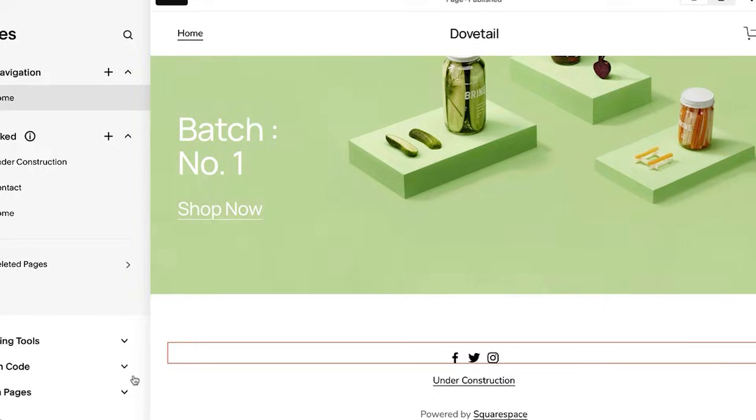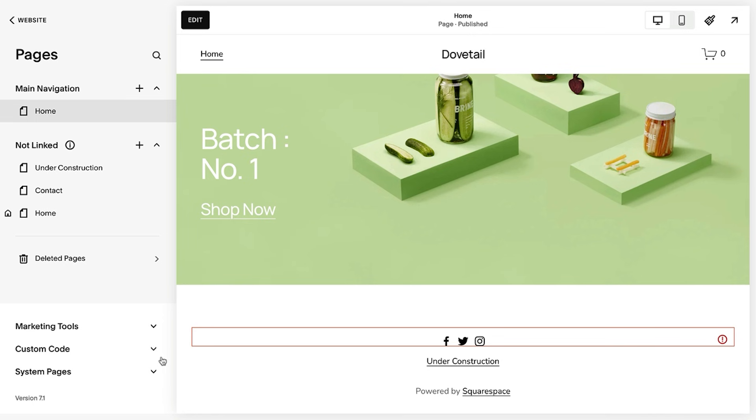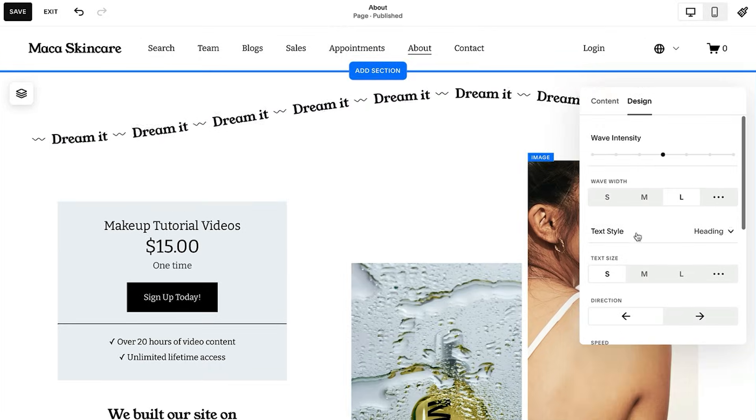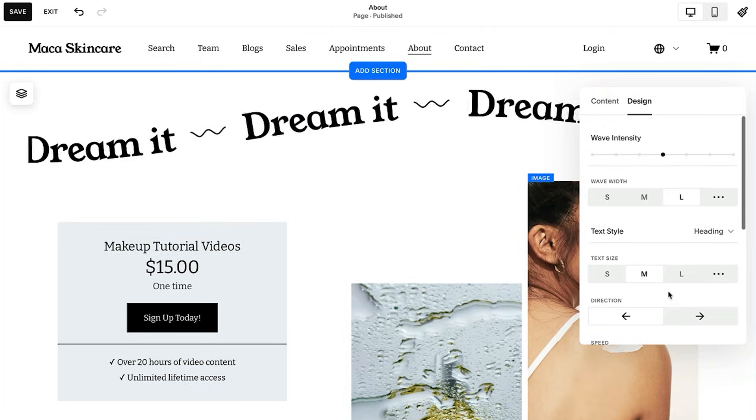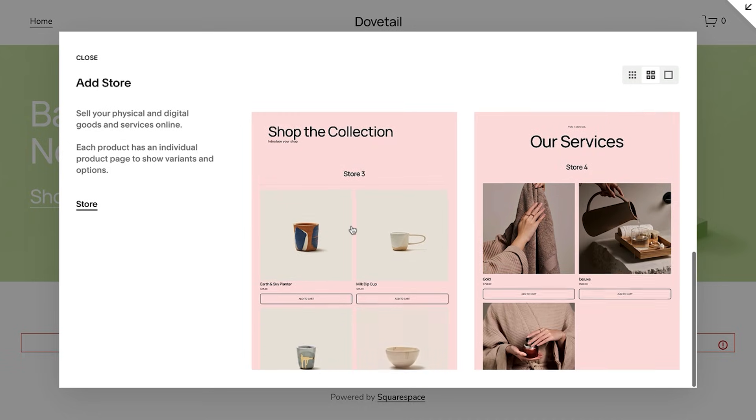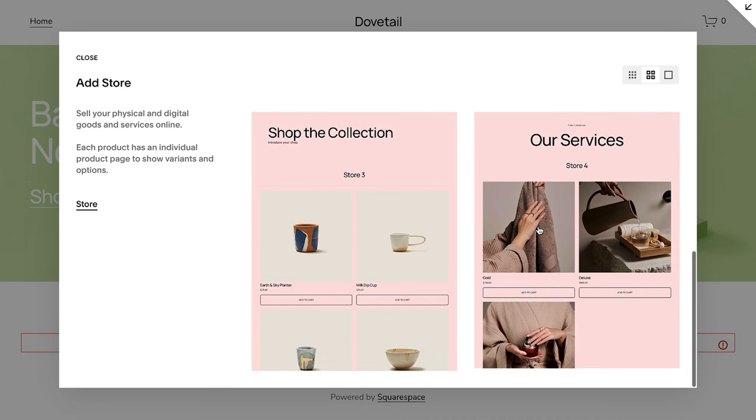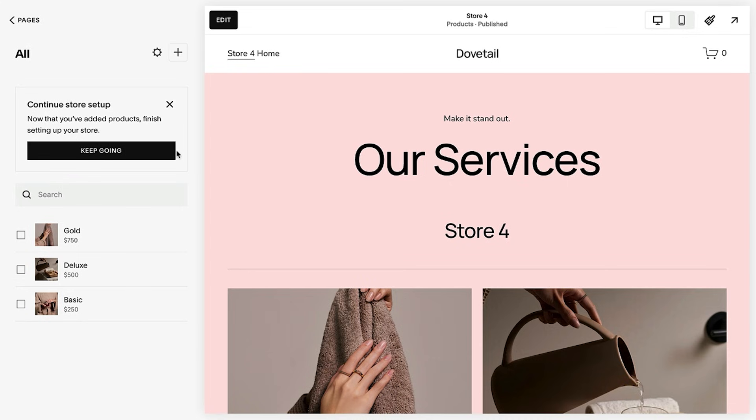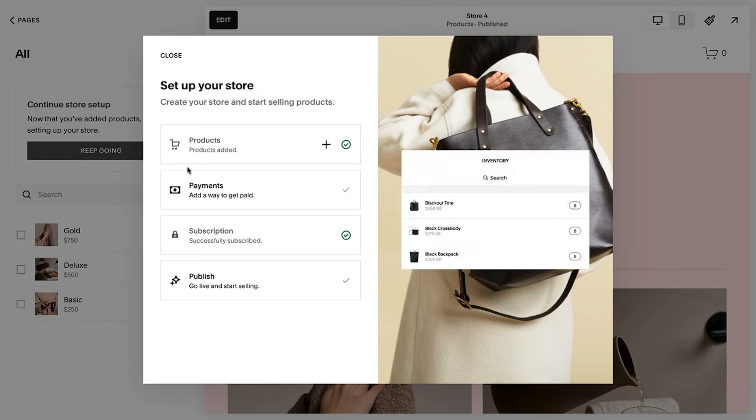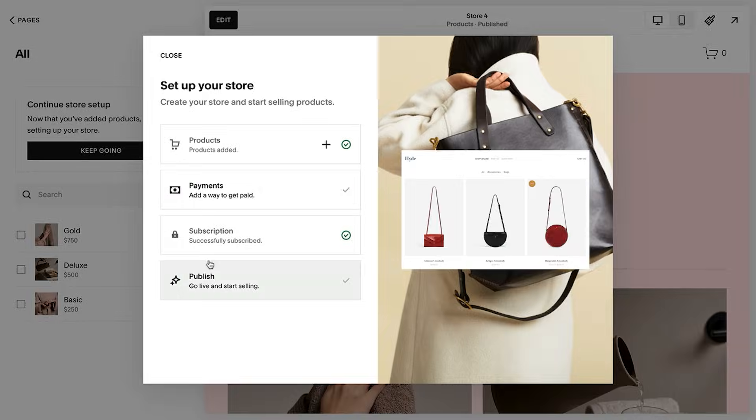Now that you've made the switch to Squarespace 7.1, you're able to explore a full range of show-stopping design upgrades, online store optimizations, and intuitive workflow shortcuts that will enhance the look and functionality of your site. Please let us know if you have any other questions. We're always here to help.